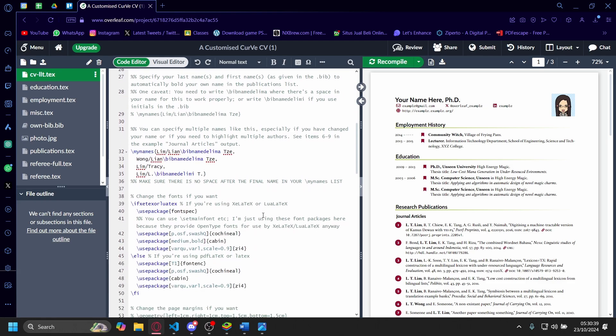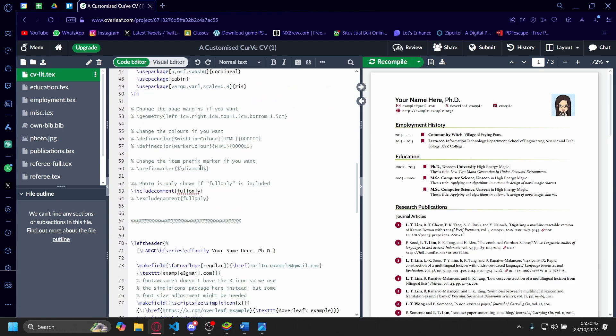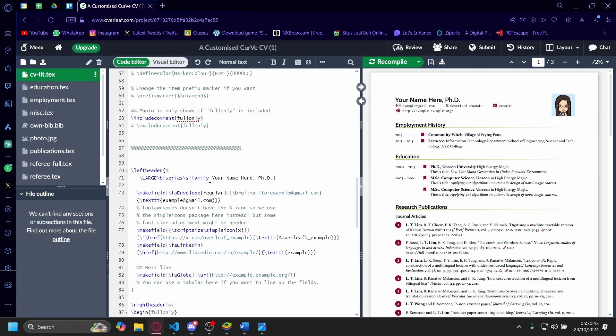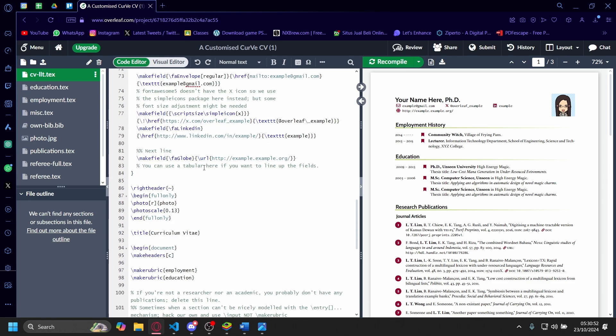For example, I'm going to find 'your name.phd' here and change it. This is the header with your name—I'm going to change it to 'example name' just as an example.